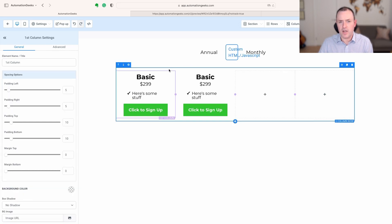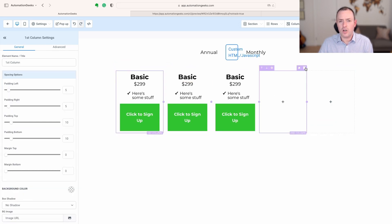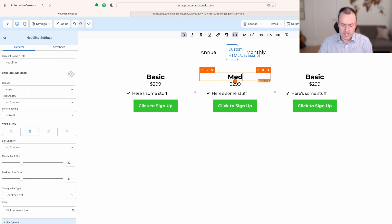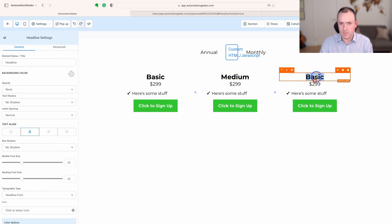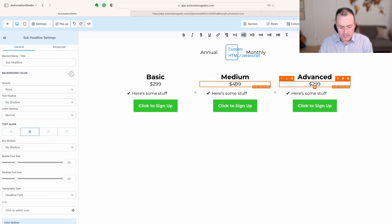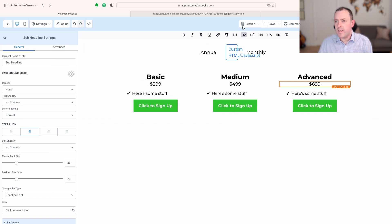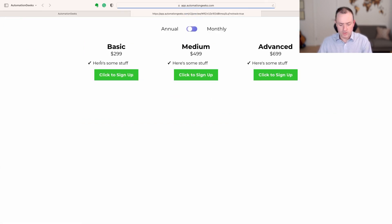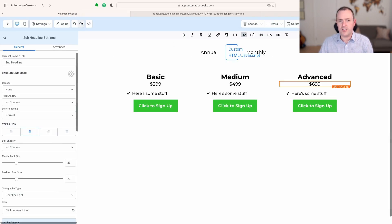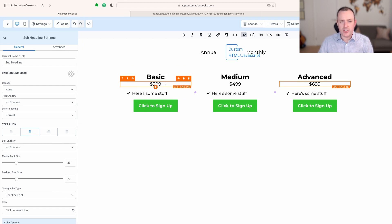For ease, to keep the formatting consistent, I'm going to duplicate this column and delete out the other two columns. Now I've got my three levels — Basic, Medium, Advanced — at 2.99, 4.99, and 6.99. If we click Save and come over to preview, everything looks good, but obviously our toggle isn't doing anything because we haven't told it what it needs to be changing.